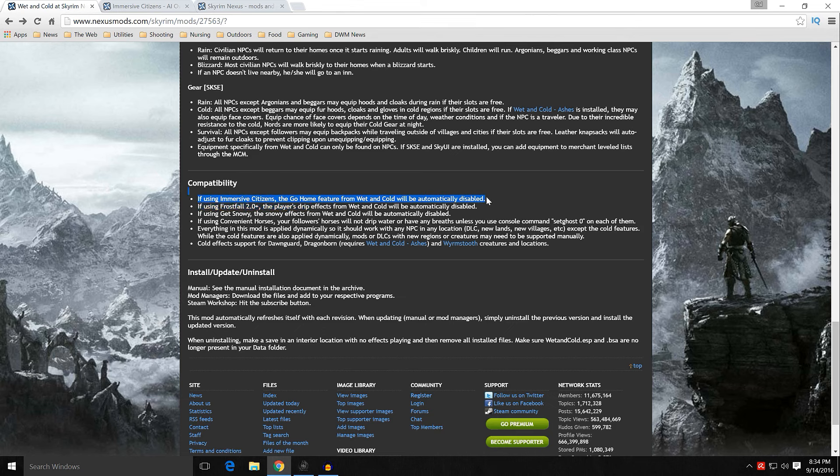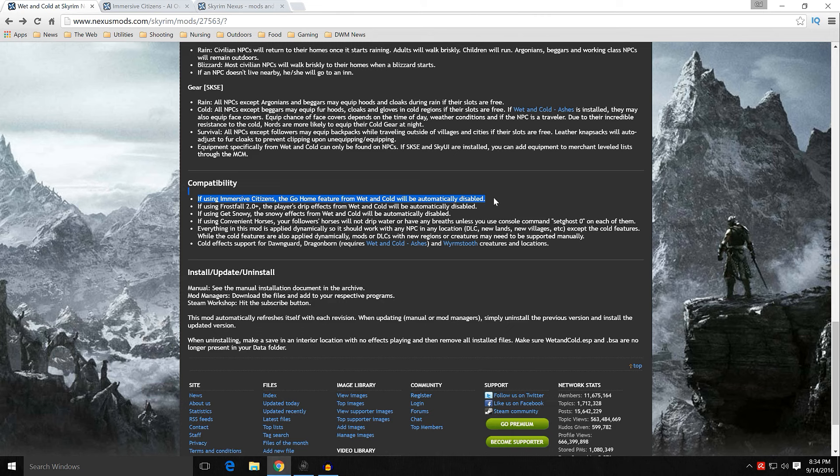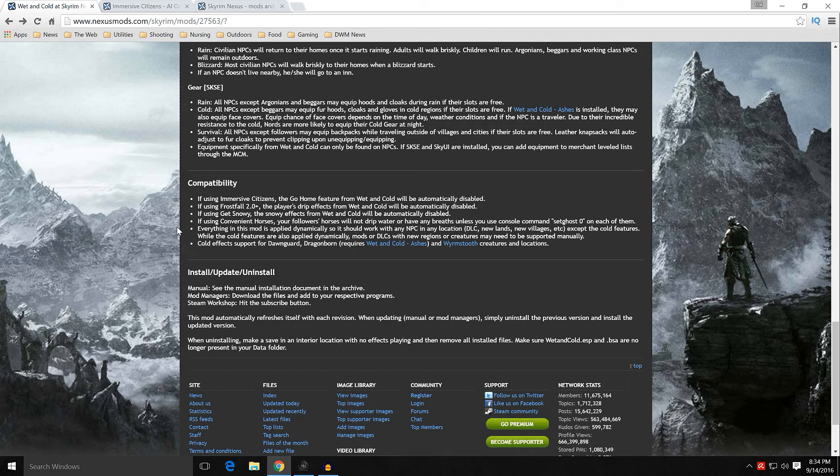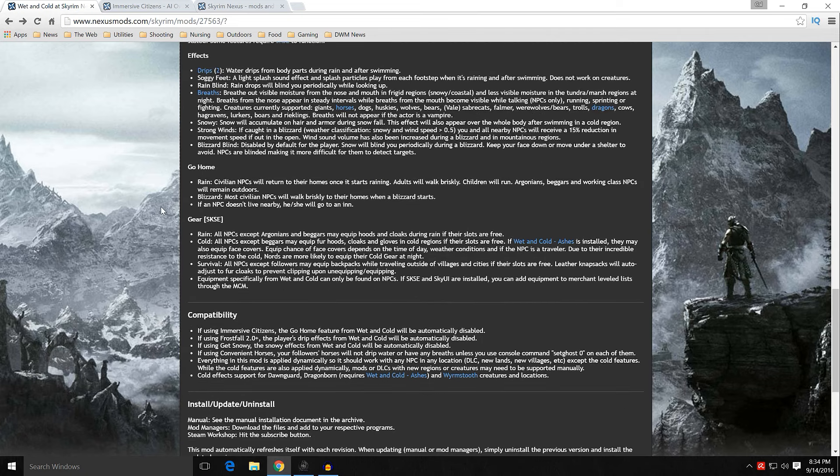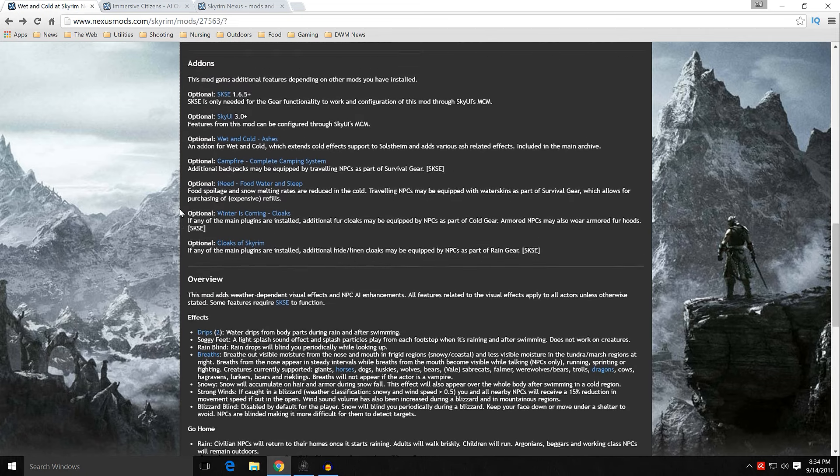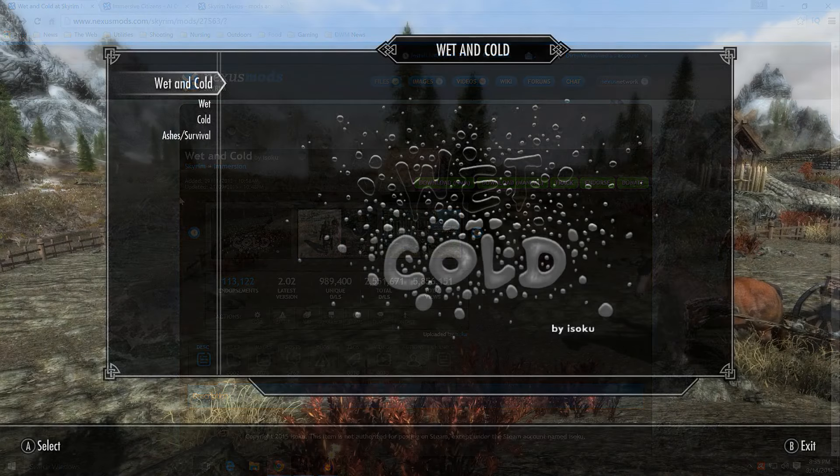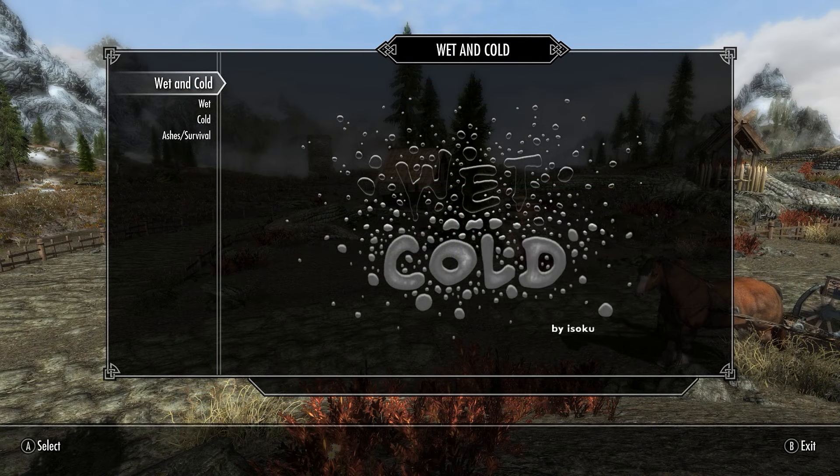Then it talks about compatibility. If using Immersive Citizens, and we'll highlight this right now and give you a preview of what we'll be doing in the future here. If using Immersive Citizens, the go home feature from Wet and Cold will be automatically disabled. But we'll go into that when we talk about the MCM. If using Frostfall 2.0 plus, the player's drip effects from Wet and Cold will automatically be disabled because Frostfall will have that feature covered.